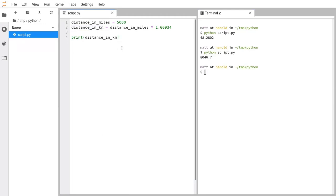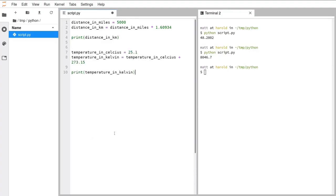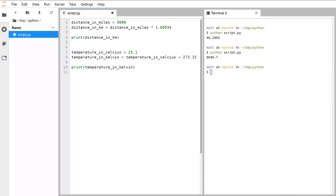As well as multiplication, there are other mathematical operations you can do in Python. There are four primary ones: plus uses the plus sign, minus uses the minus sign, multiplication uses a star (*), and division uses a slash (/).